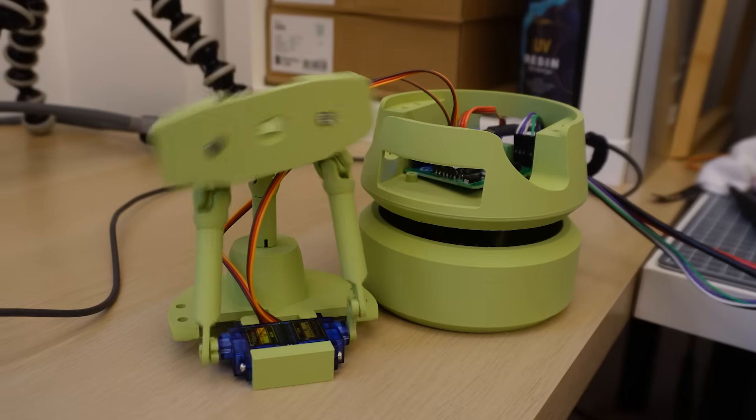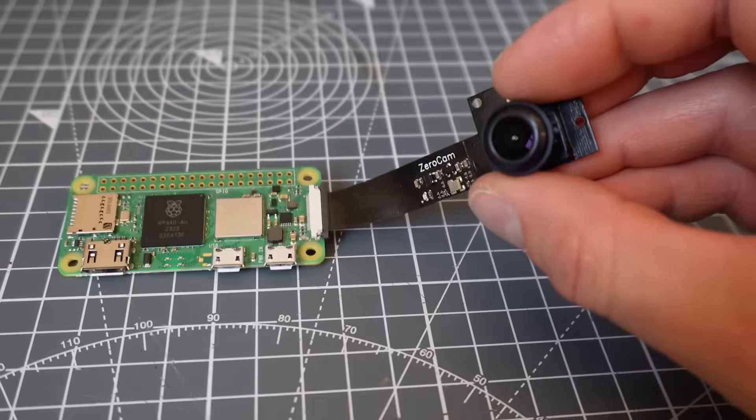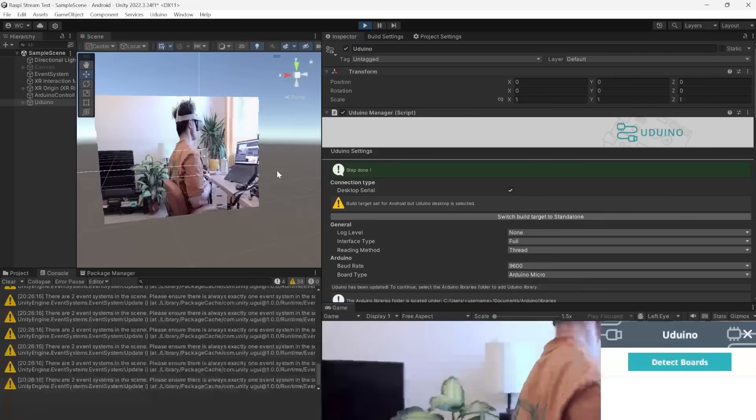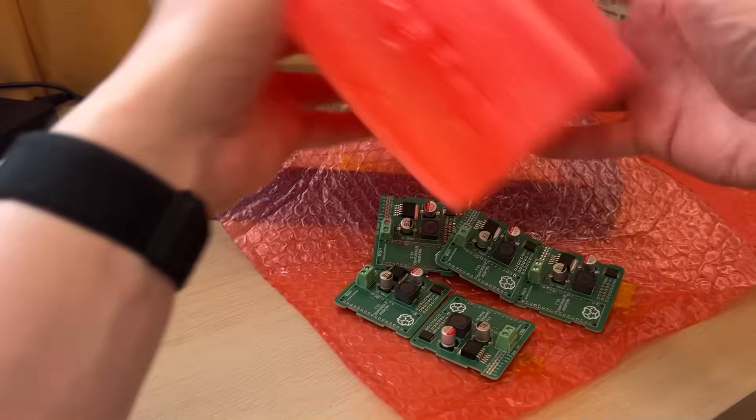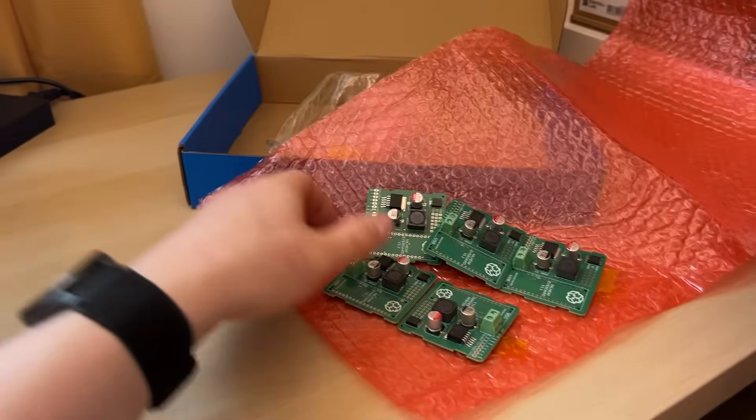This video is my first attempt at a telepresence robot which took me through mechanism design, Raspberry Pi, networking, VR development and electronics. As it's a work in progress you'll be able to download this prototype from my Patreon page linked in the description.